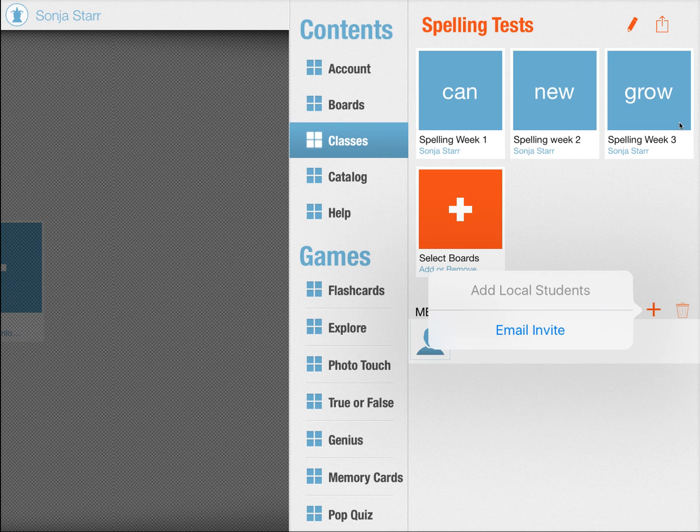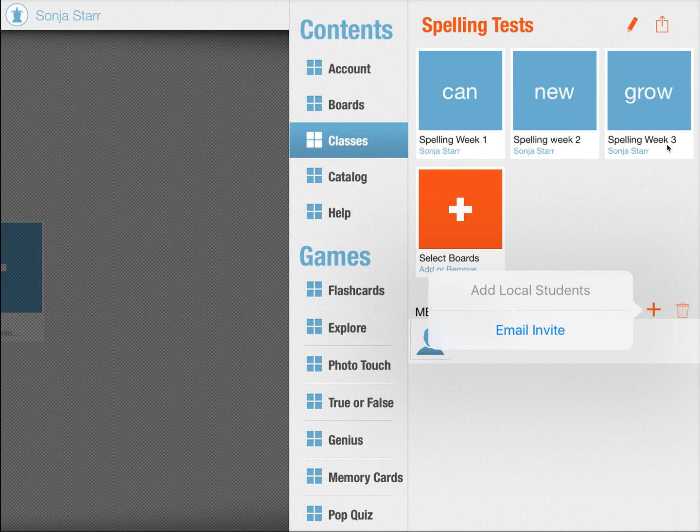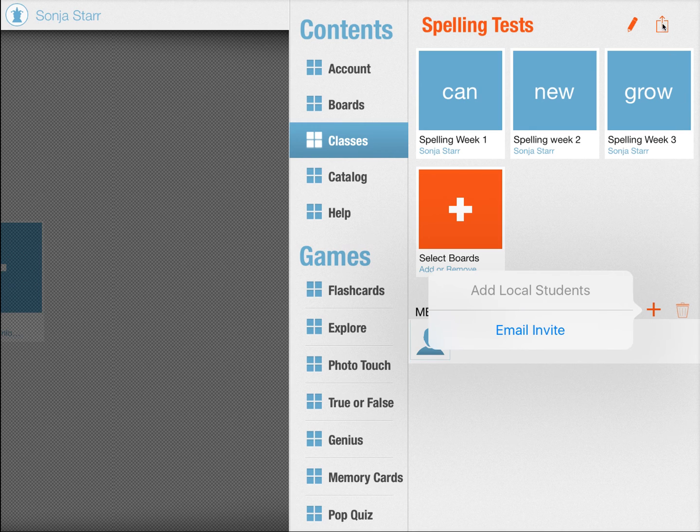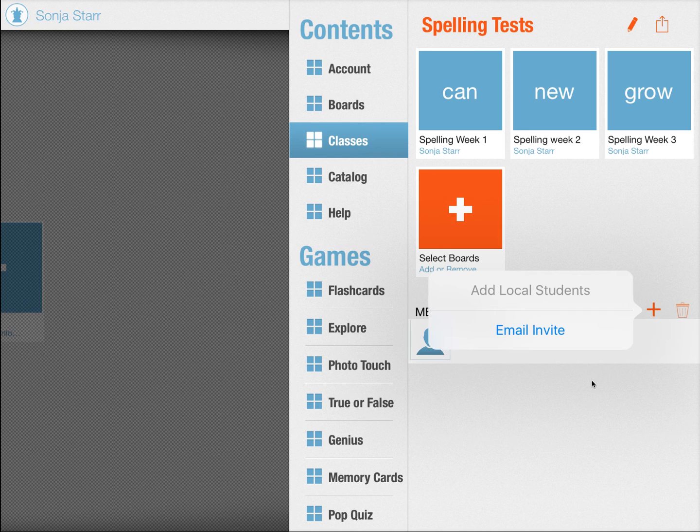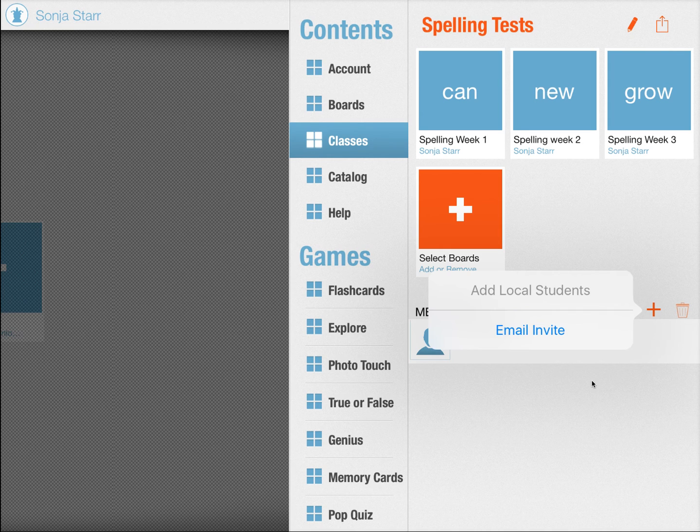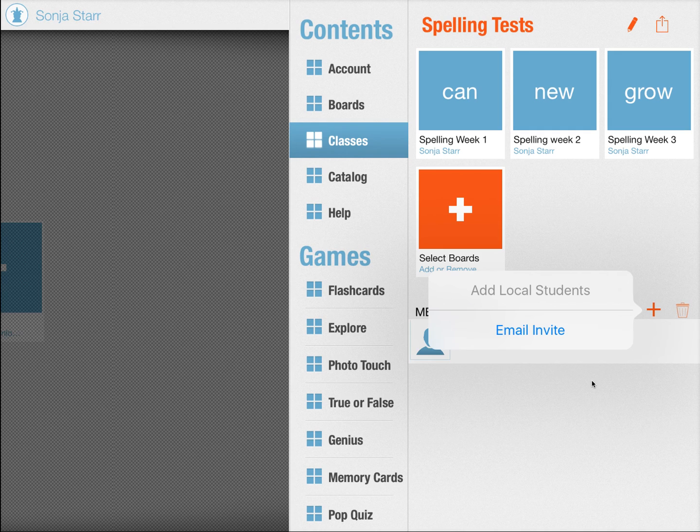Not only that, next week when you add spelling week four, the moment you share that class, once you have updated it with the new weekly list, all of the students, the next time they open their Bitsboard app will immediately receive that new board.